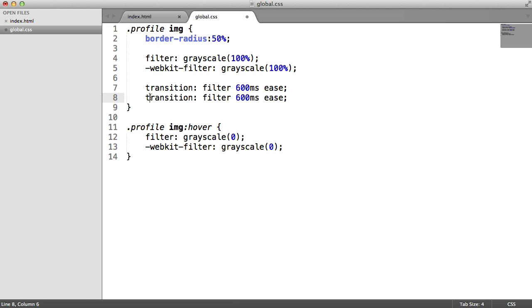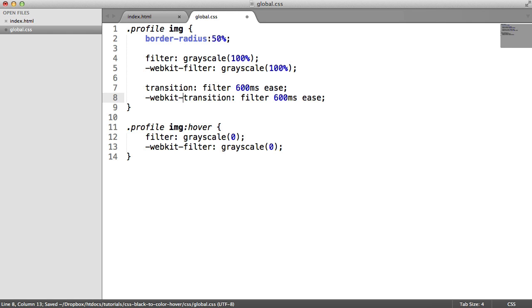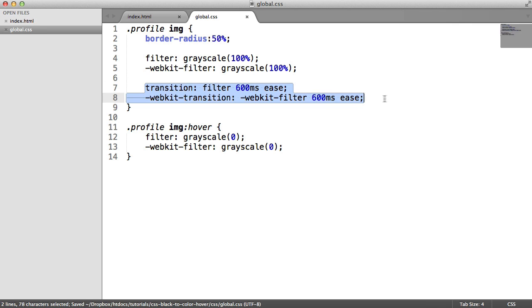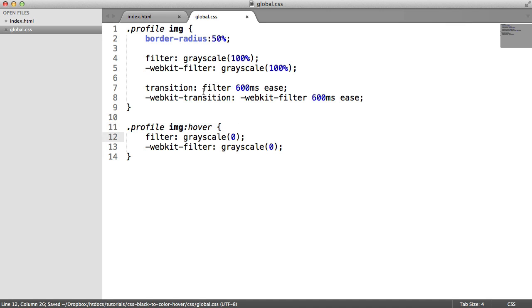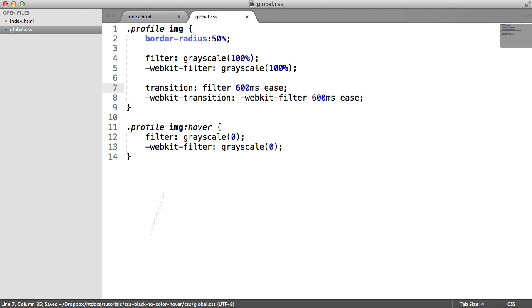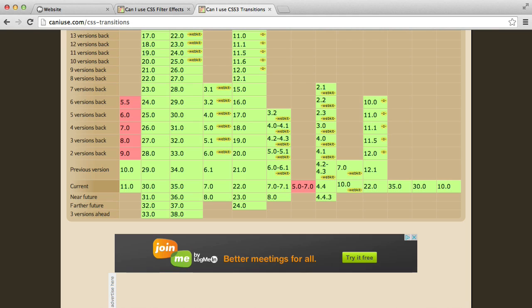Now, what we also want to do is we want to provide a WebKit version of this transition for WebKit filter. There we are. So now that we've done that, that's now going to take into account that when we hover over this image, the filter property changes, and therefore, it will transition it. So let's take a look at how this looks.